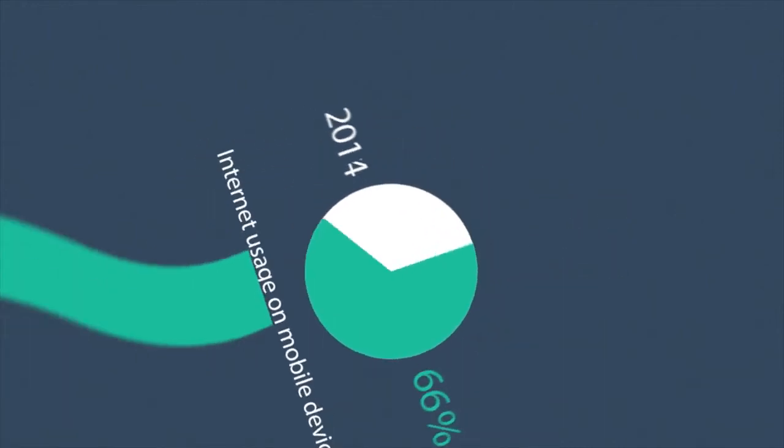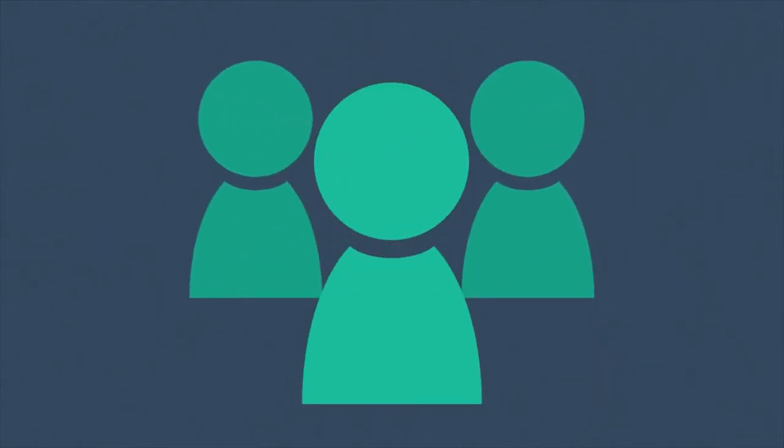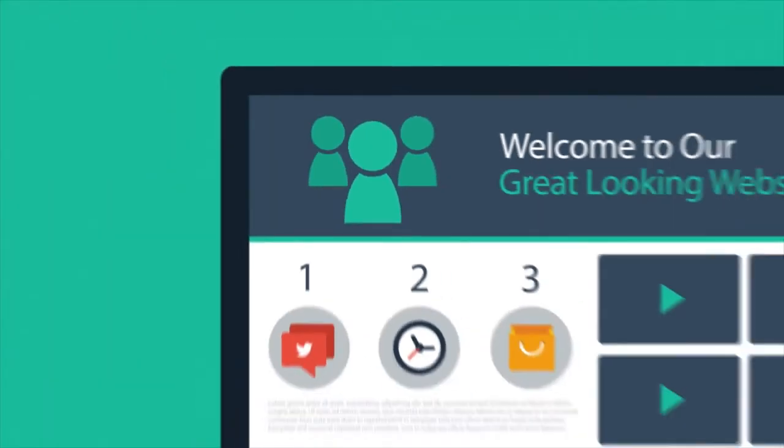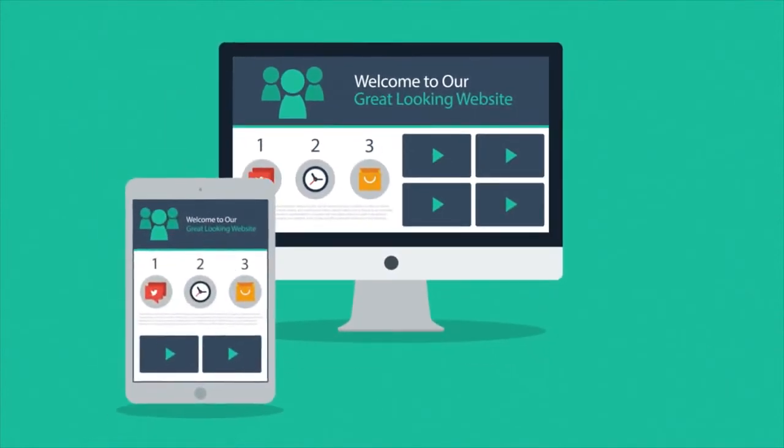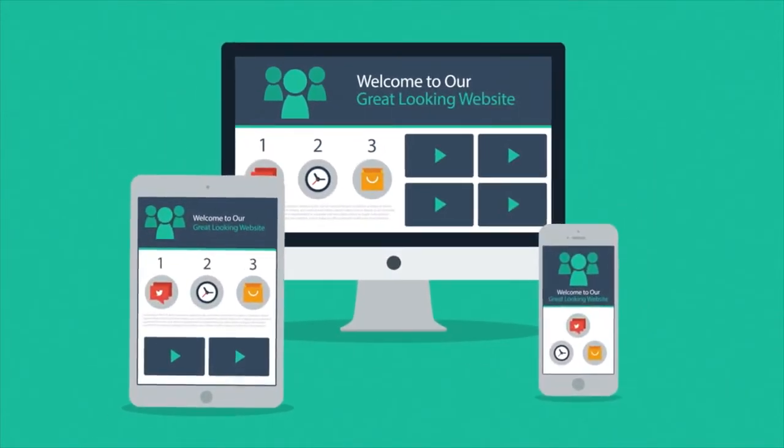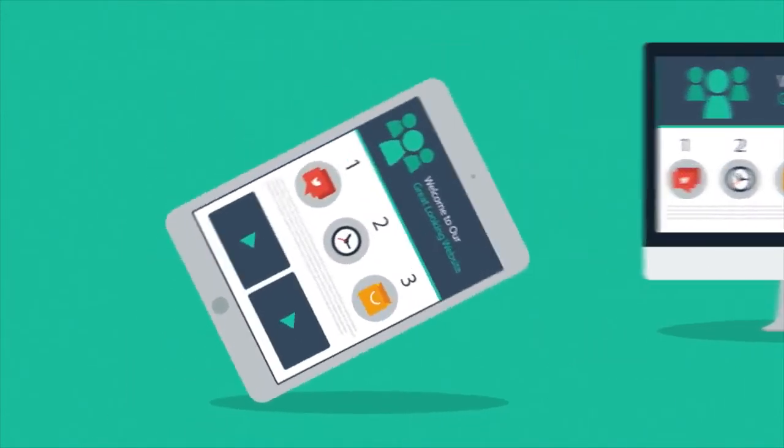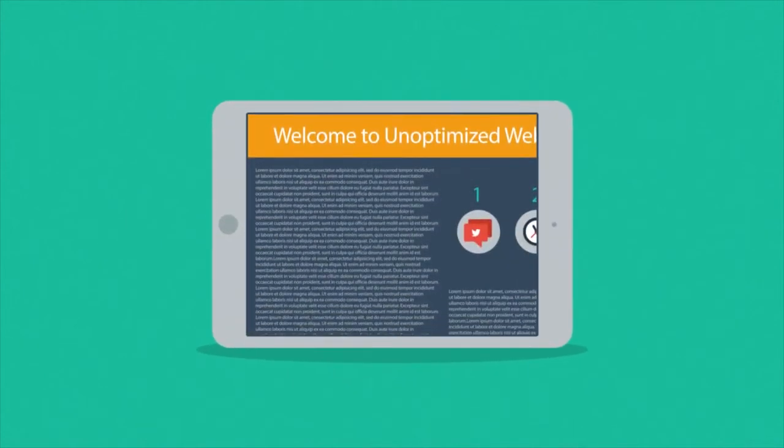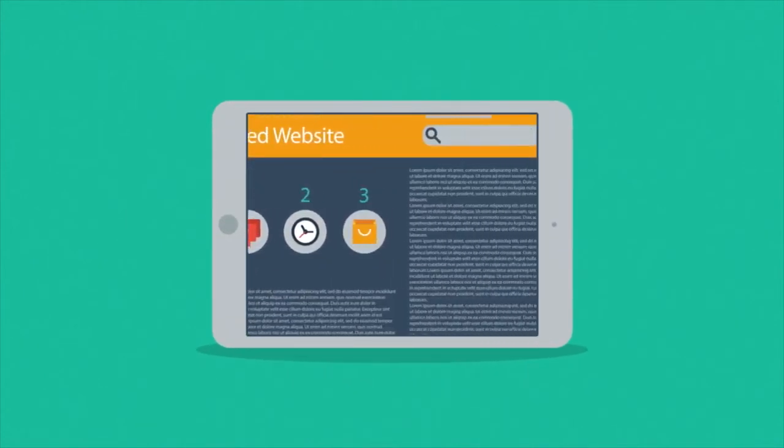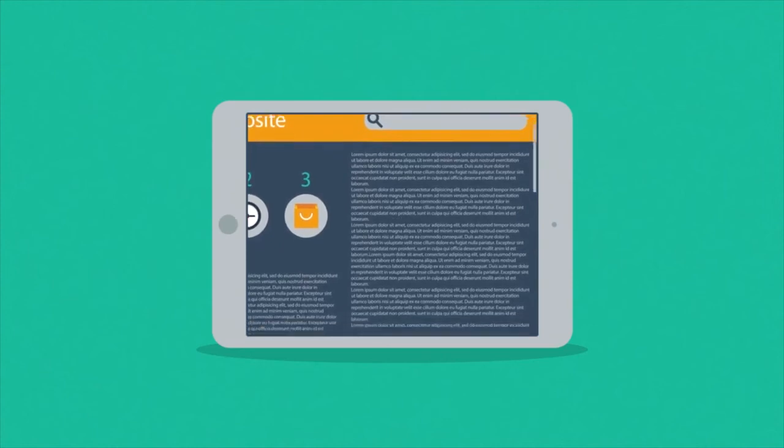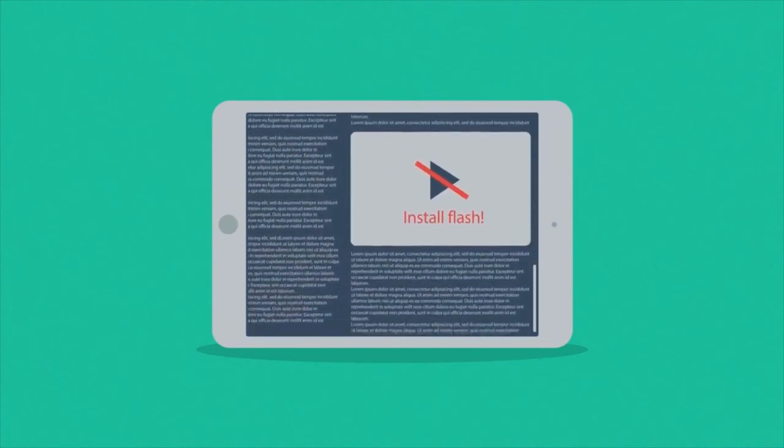So what does all this mean to you? Well, it means that if you don't want to lose any potential clients, then you need a great-looking website which is also optimized for mobile browsing. Because the problem of many current websites is that the user experience on mobile devices is, well, how do I put it, terrible.